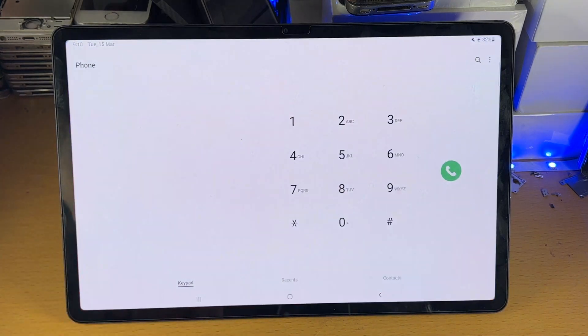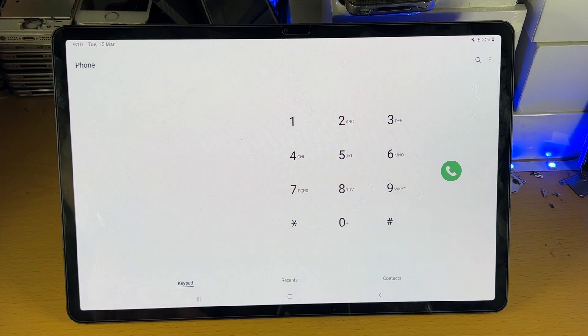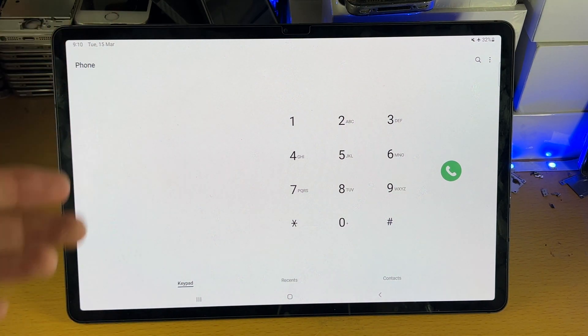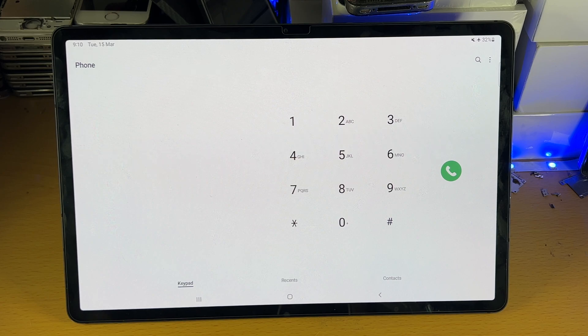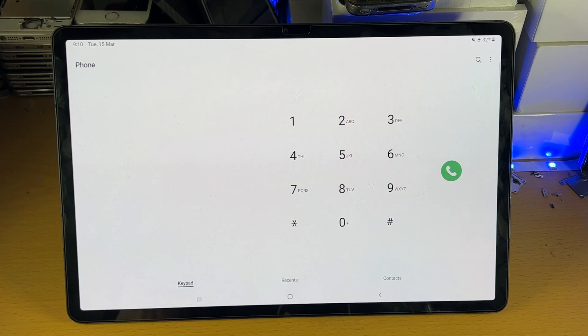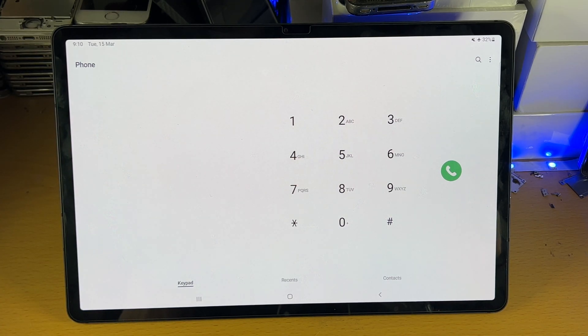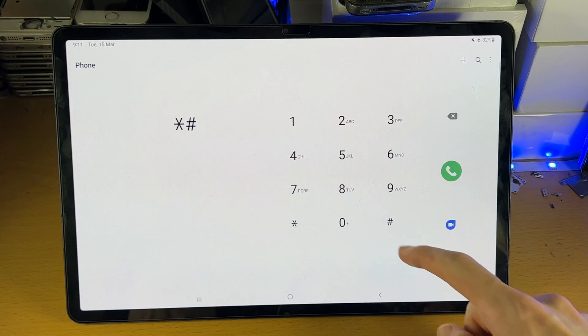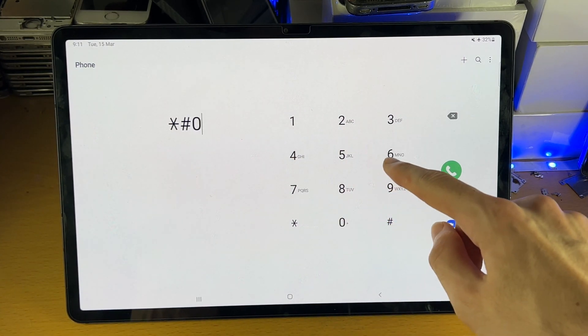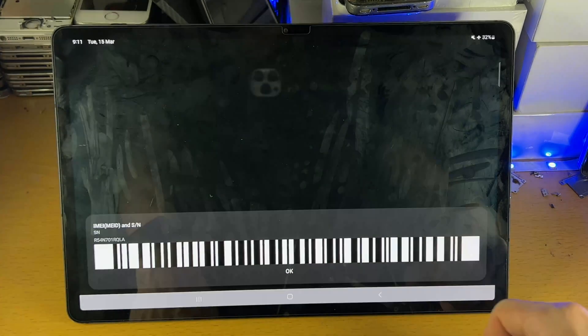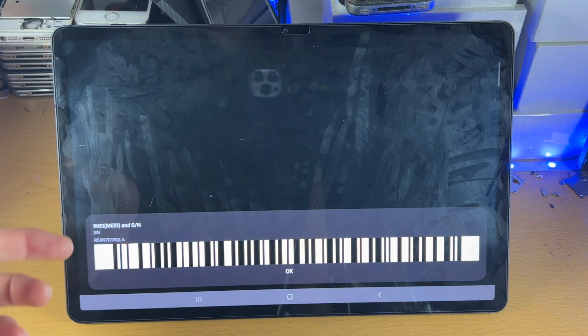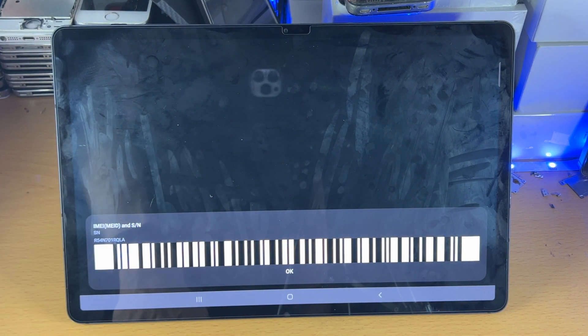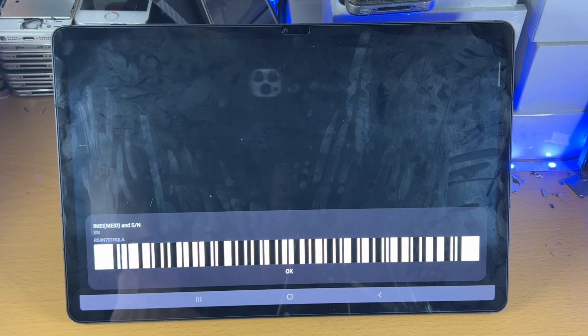We'll just tap on the phone and once we enter the phone application, it doesn't matter if you have a cellular model of the Tab S8, you will still see the phone app and you're just going to enter in this phrase right here: star pound 06 pound. From there you're going to see your IMEI and serial number.